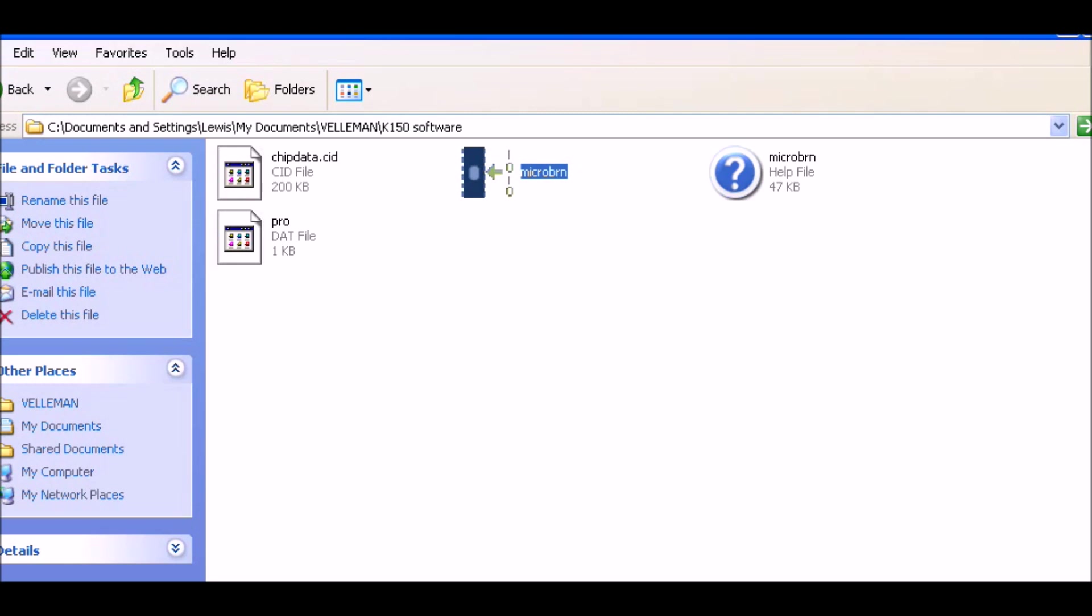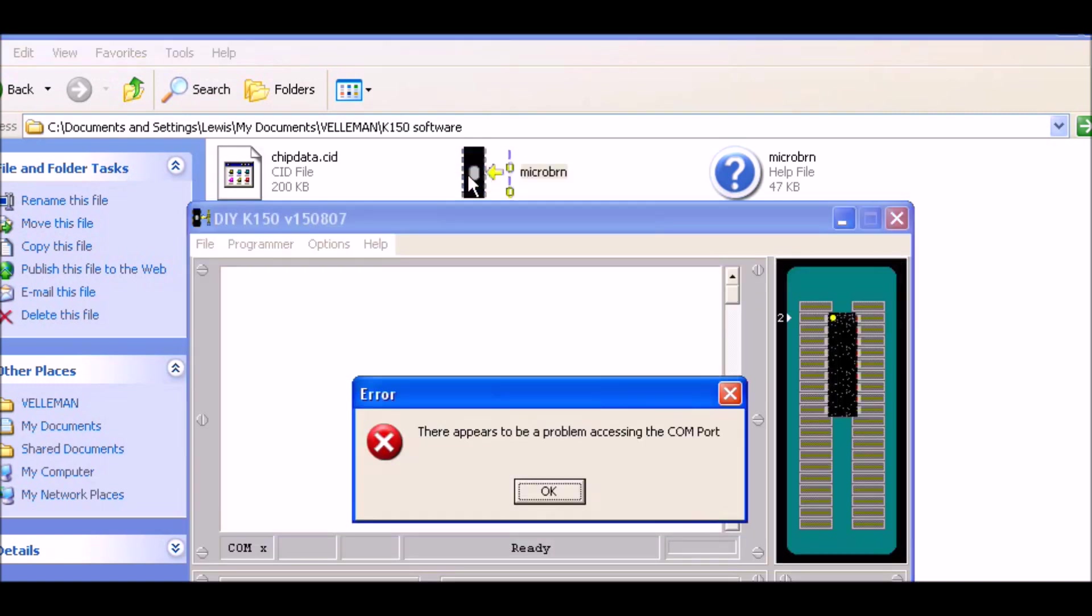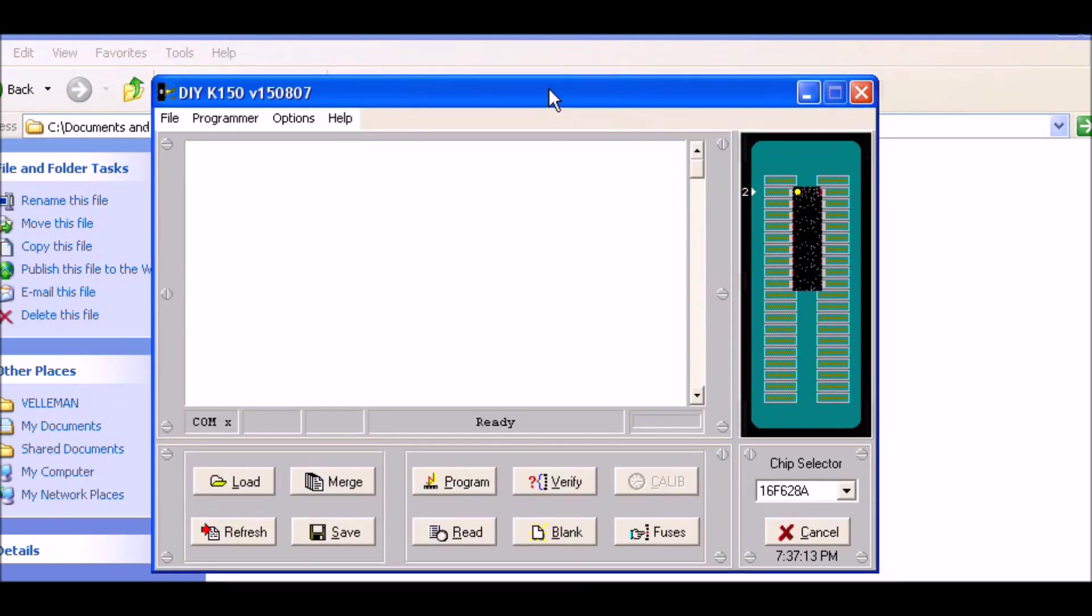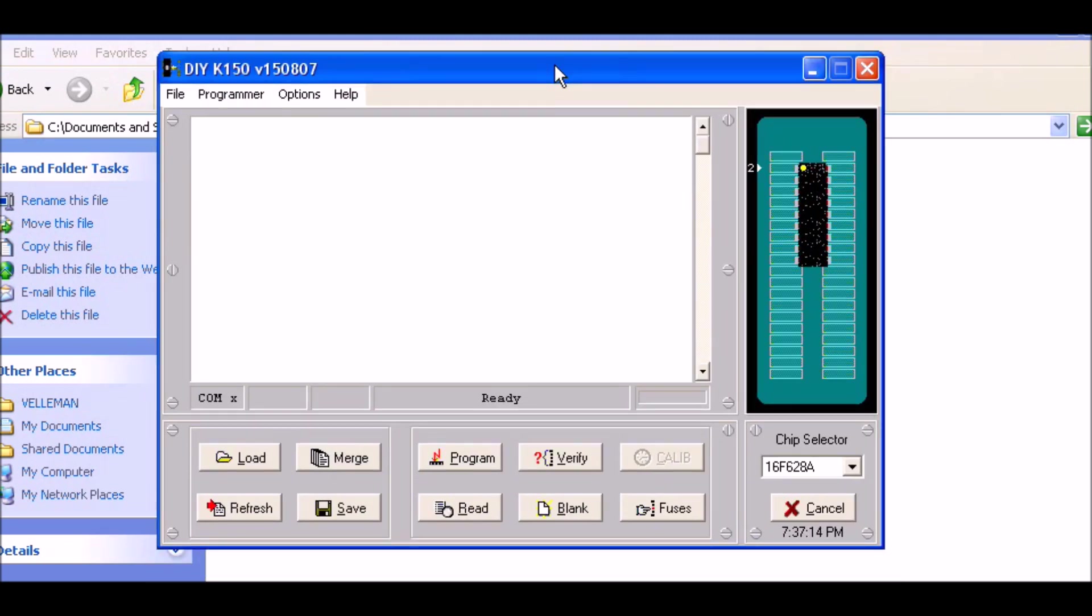The software is available on my website. It consists of this simple executable called Micro Bin. When you open it, it says there appears to be a problem with the COM port. I'm assuming you have the programmer plugged in. Click OK.